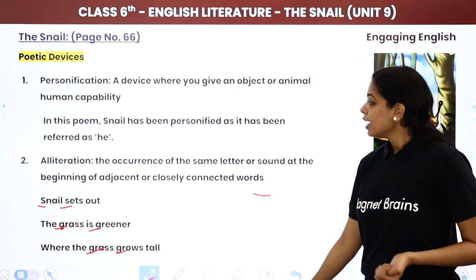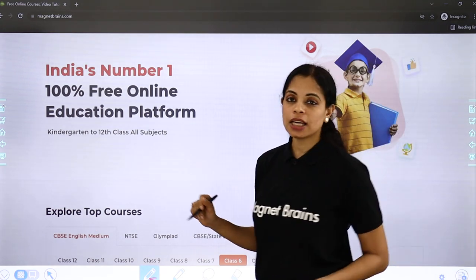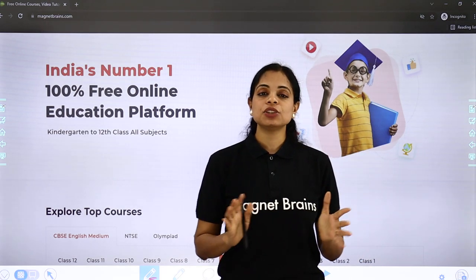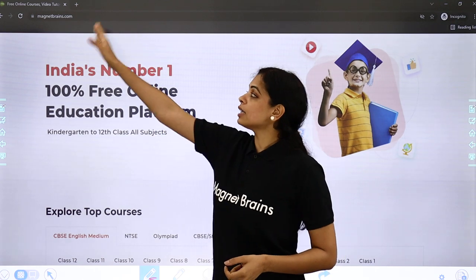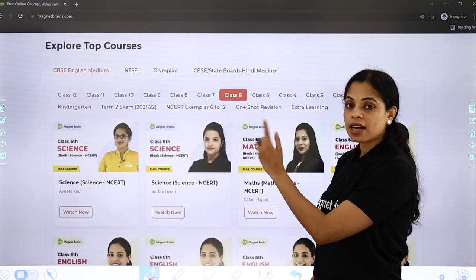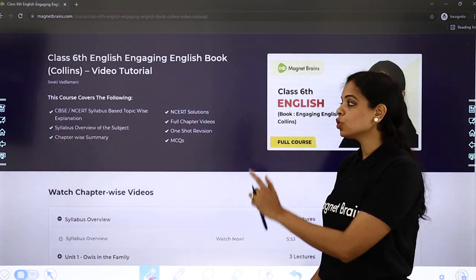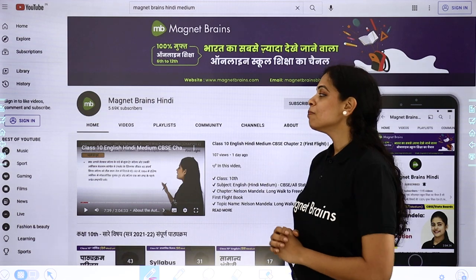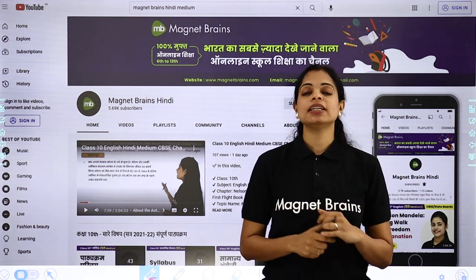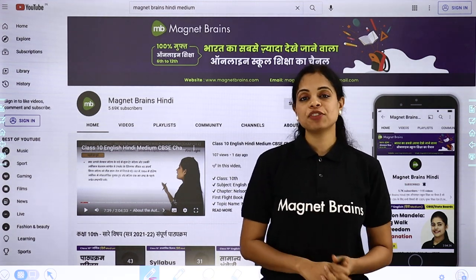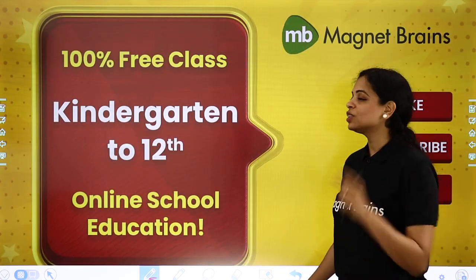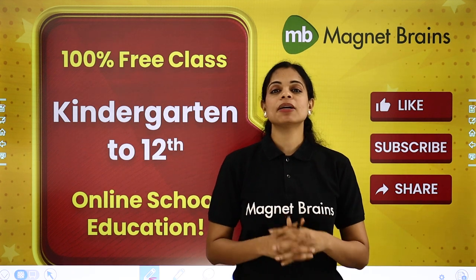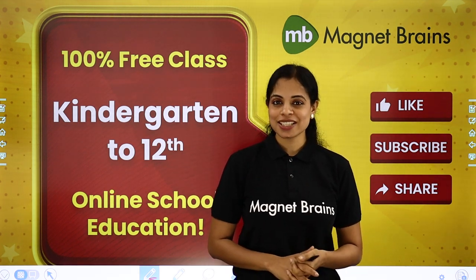Agar aapko koi bhi doubt hai, you can write in the comment section. Thank you so much for being with me. Yeh saare videos aapko Magnet Brains ki website pe mil jaayenge easily. Just type magnetbrains.com and then you have to select the class. Then aapke paas subject appear honge. Aap subject select karoge, topic select karoge, aapka video start ho jaayega. Also do not forget to subscribe to our new channel Magnet Brains Hindi, jahan pe saare Hindi medium wale bacchon ke liye poora content available hai — saare subjects ka. So what are you waiting for? Just subscribe to this channel and do not forget to like, share and subscribe. Like this video and tell me how you found it. Agle jo hamara video hoga usme hum iske question answers karenge. So stay tuned, stay connected. I will see you soon. Bye.